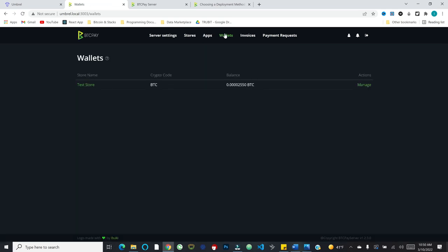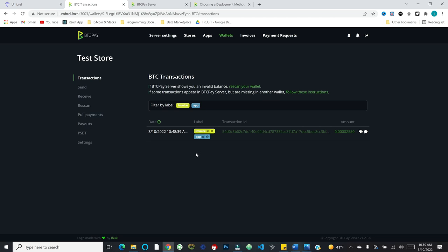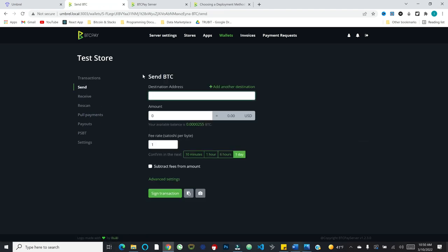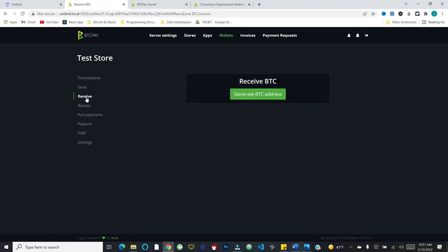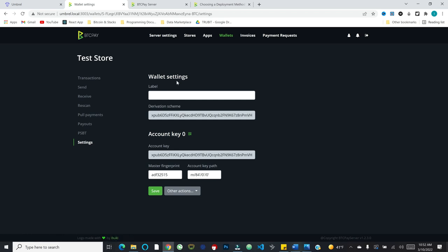If we pop over to wallets, we'll see that we've got our Bitcoin wallet with the inbound payment that we just received. So I can manage this wallet. I can see the transaction information corresponding to any payments that have been received to this wallet. And this is also where I would come to send funds out of this wallet. I would go to the send option and you'll see that it is very much a familiar interface for sending funds out of this wallet. Again, this would be a situation in which maybe you set up a hot wallet for your BTC pay server store and you want to withdraw that to a hardware wallet.